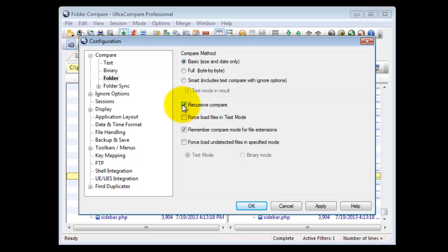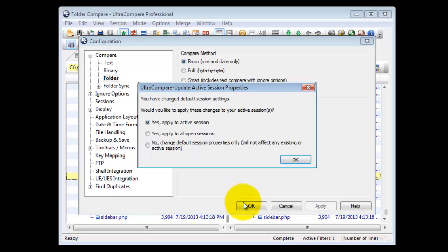When you click OK to accept the changes, Ultra Compare will ask how to apply the changes. The changes can be applied to the active session, all open sessions, or no session.